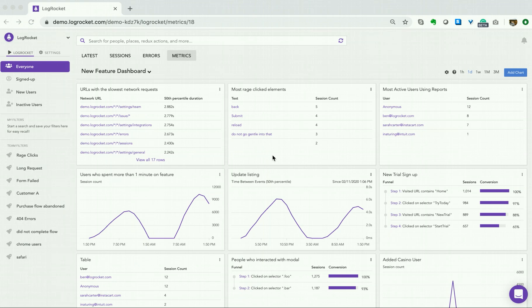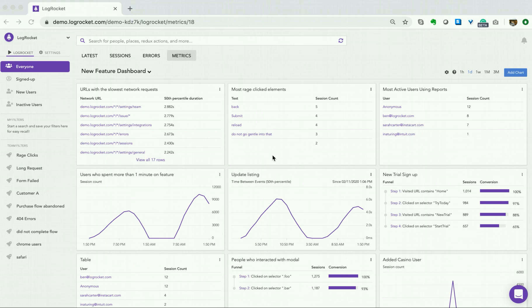As with all LogRocket metrics, the best way to begin is to ask a question. In this case, I would like to know the answer to: can I see sessions of customers using our new feature running on Internet Explorer? Now that we have our question, let's create our table.